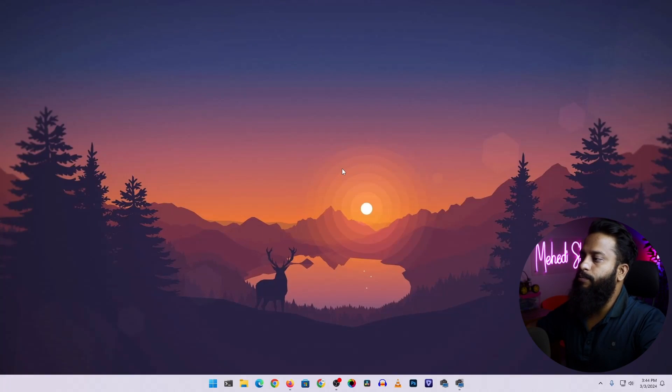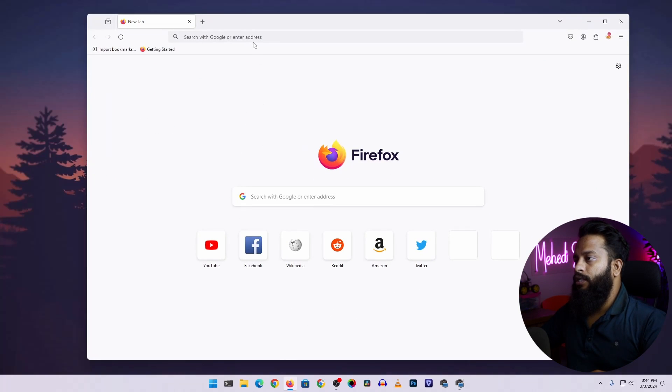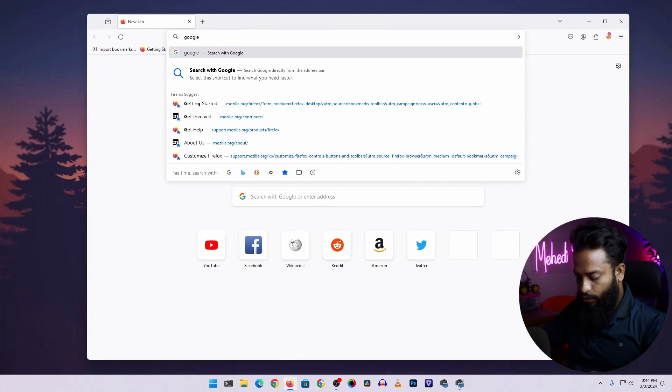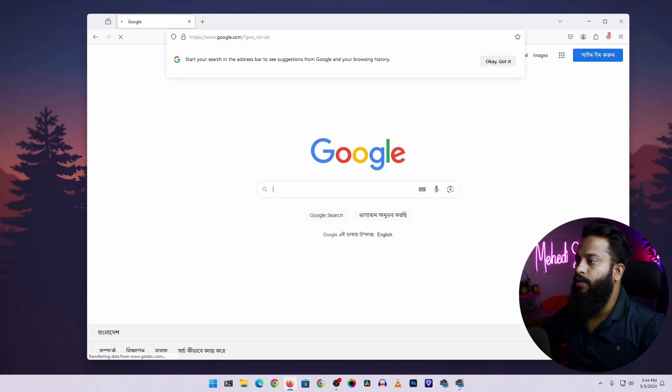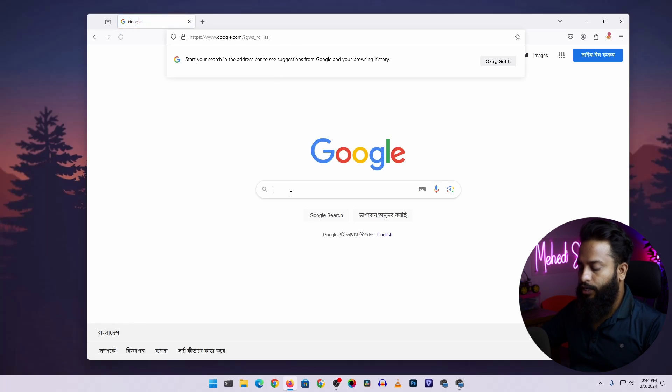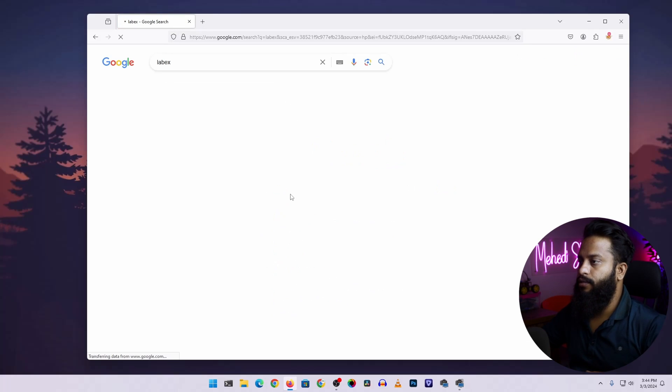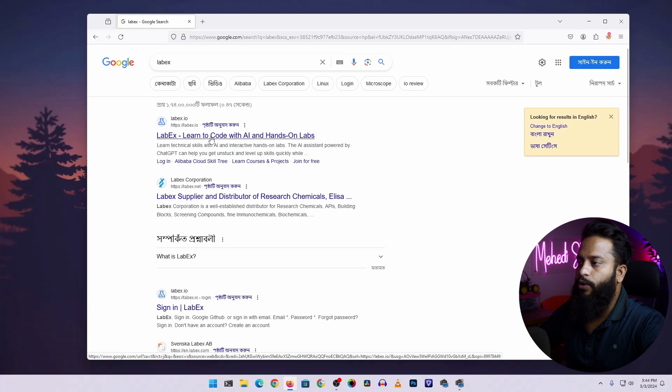Right now you can see my computer screen. First of all, open up your browser, then go to google.com, then search here LabEx, then go to this first link labex.io.